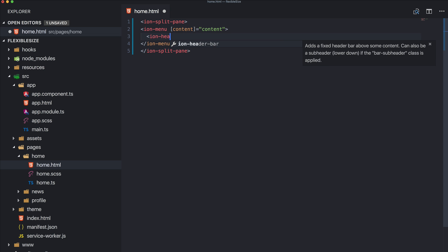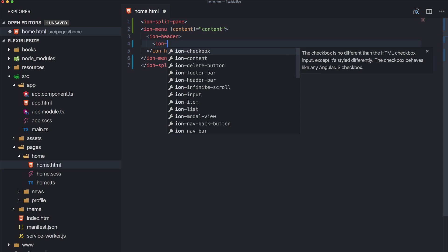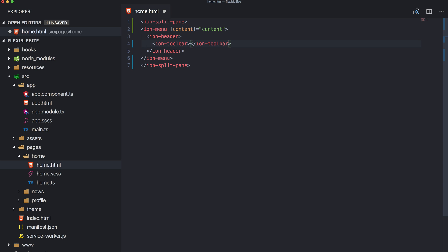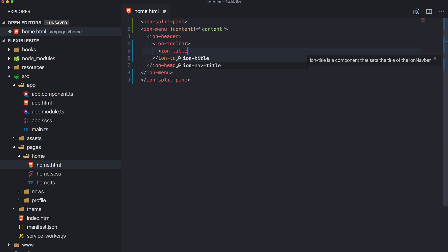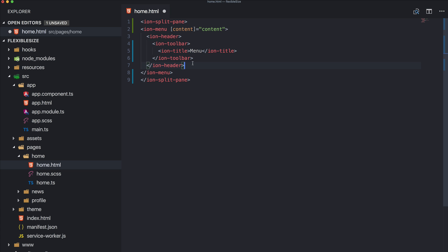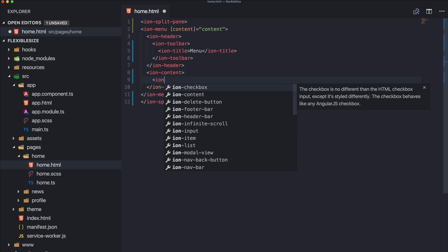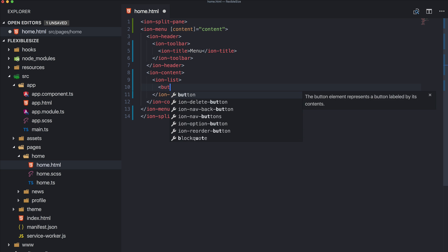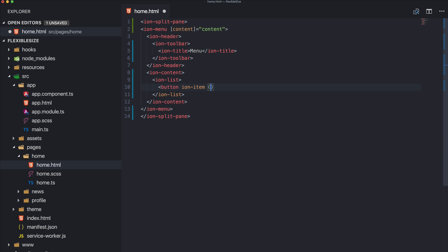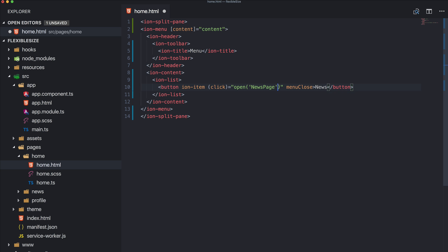Inside our split pane we need a menu and we need to set the content of the menu, which we will do later. Then we craft our menu with ion-toolbar and ion-title. After the header we have ion-content, and inside the content a simple list of two items — a button ion-item with an onClick calling the open function to open the news page or another one, and we also add menu-close so the menu automatically closes once a user clicks.